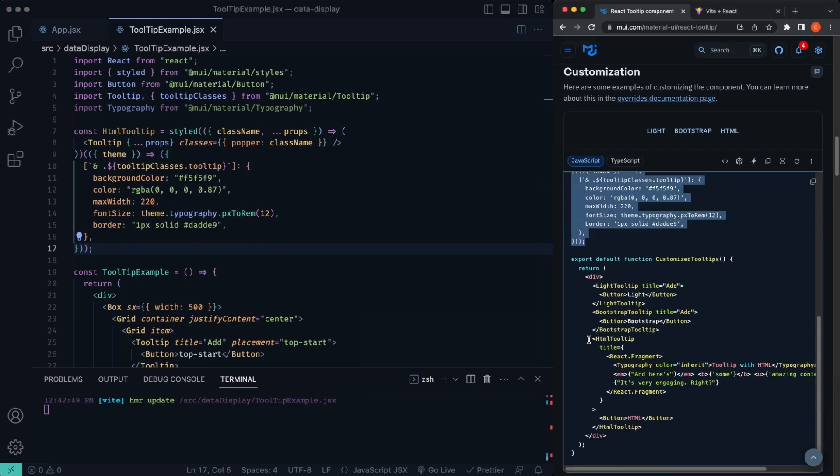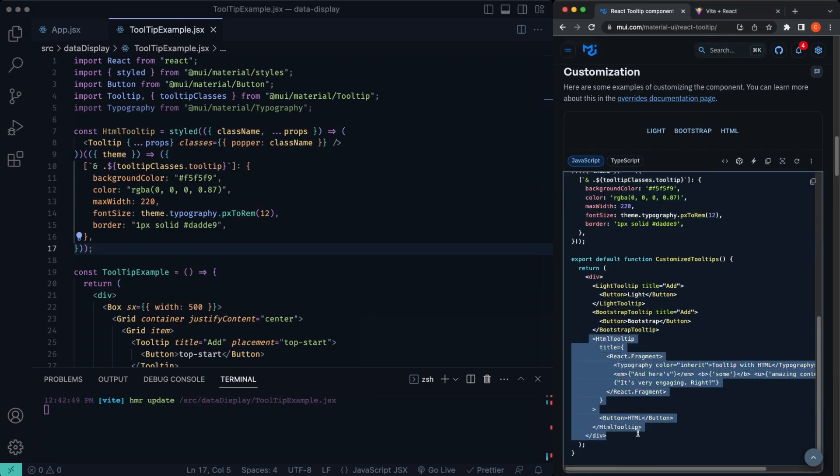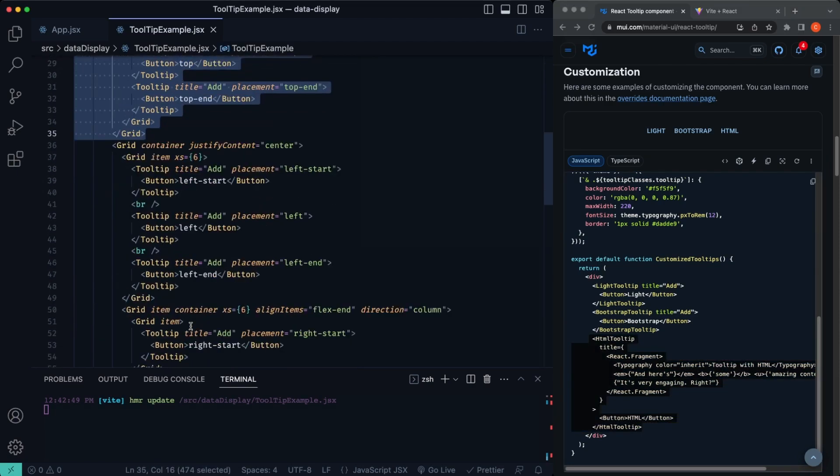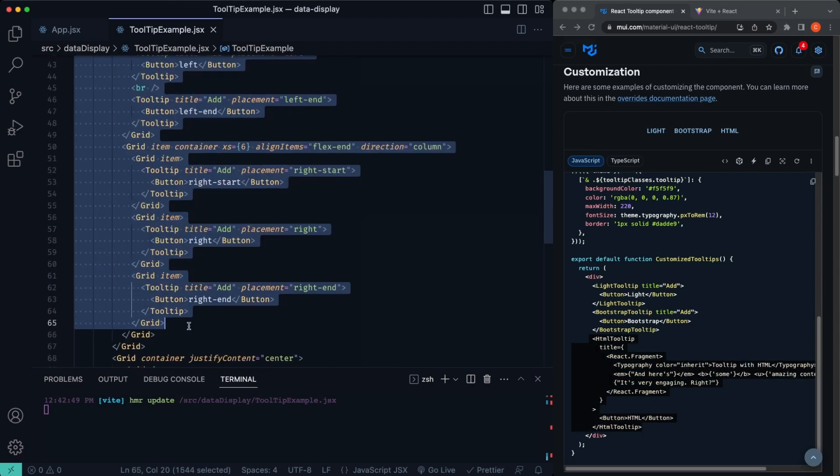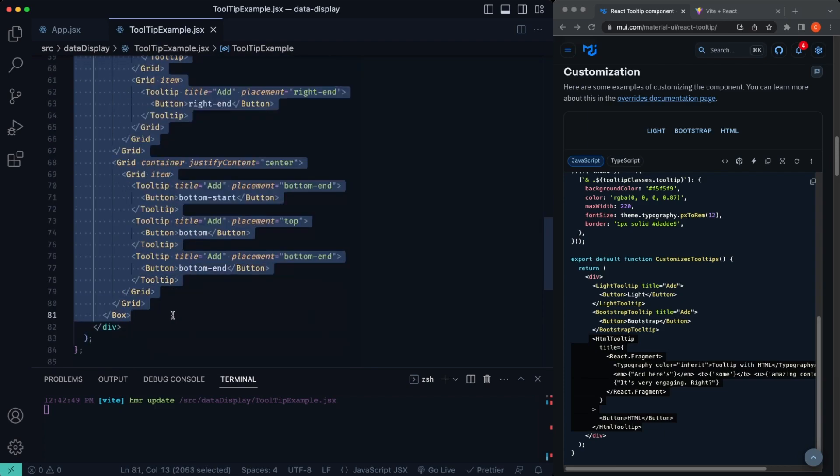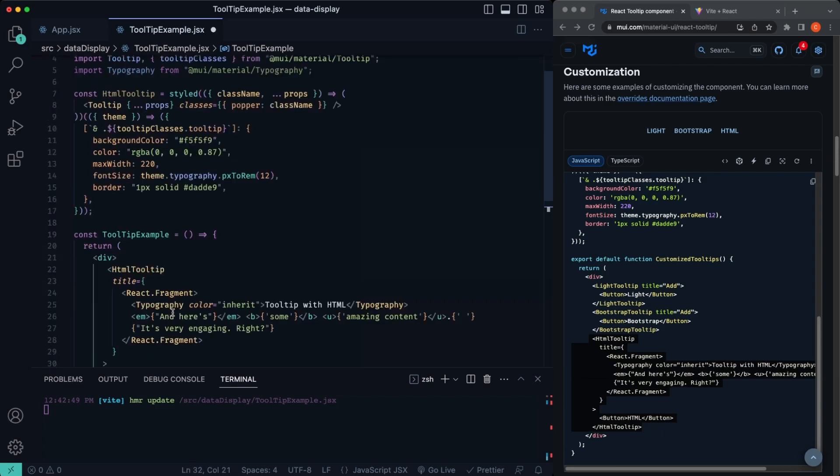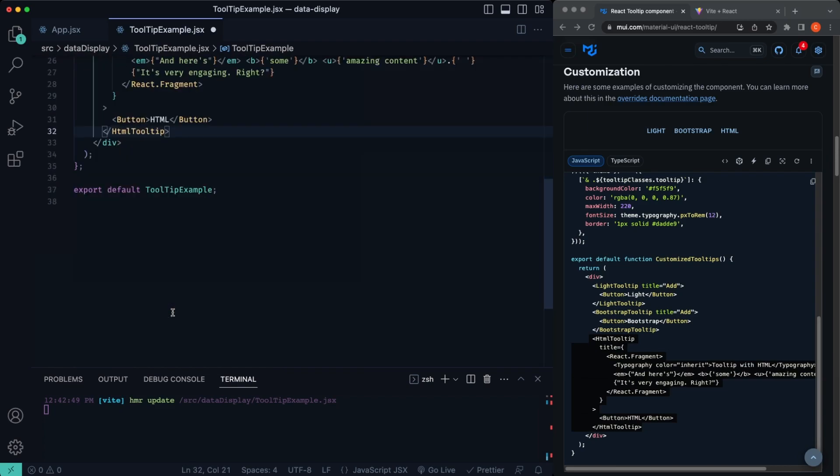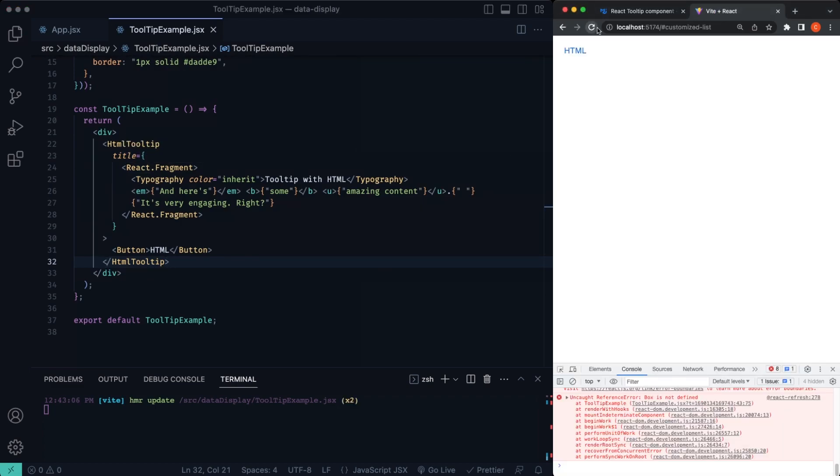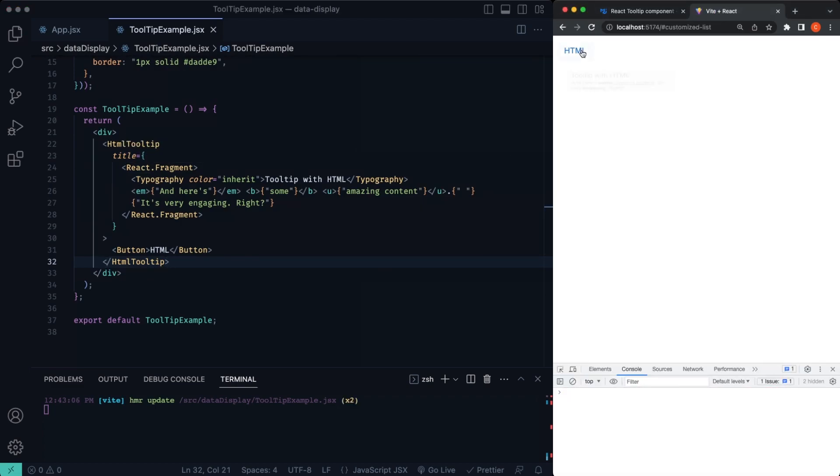We're just going to grab this right there and we'll paste this in here. Light tooltip. We just want this HTML tooltip right there. You can use the others if you want, that's fine too. I just think this one's kind of cool. So I'll replace this box. So encompass all this here. I'm just going to paste that. So it's just this HTML tooltip. Let's go ahead and see what that looks like. Awesome.